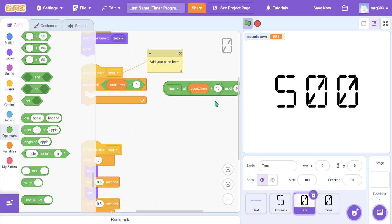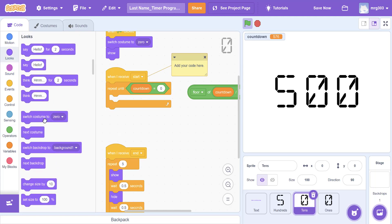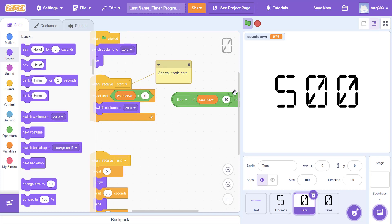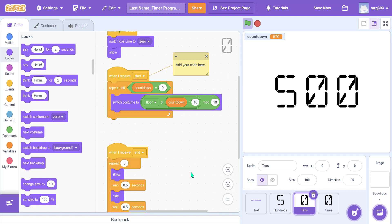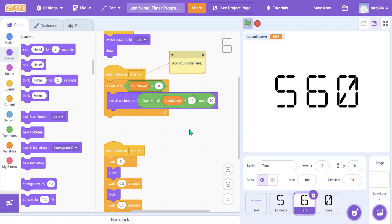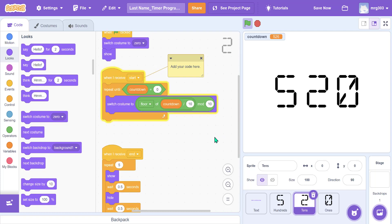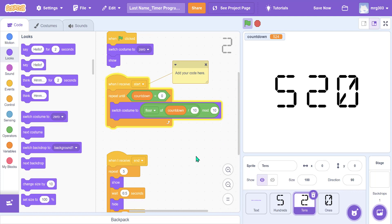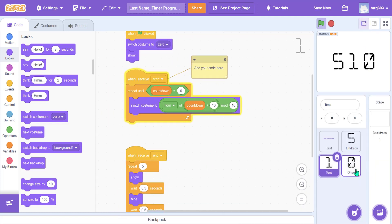We mod by 10 because we need just the middle number. For example when countdown reaches 599, the floor divide by 10 gives 59, but we only want the 9, so we mod by 10. We drop this into a switch costume block inside a repeat until block, and the tens place sprite now updates correctly.